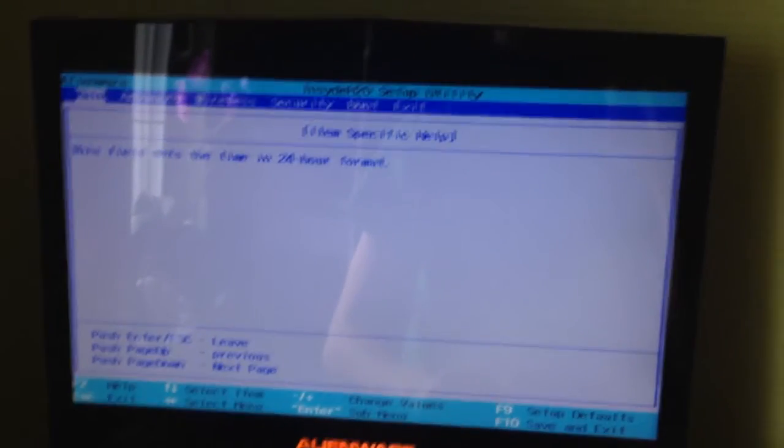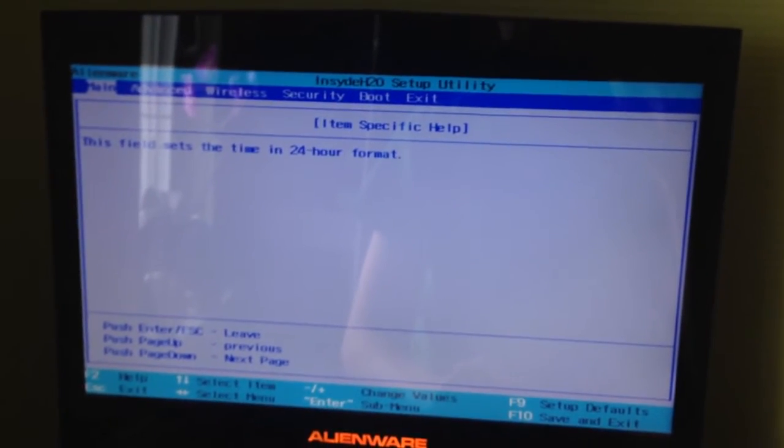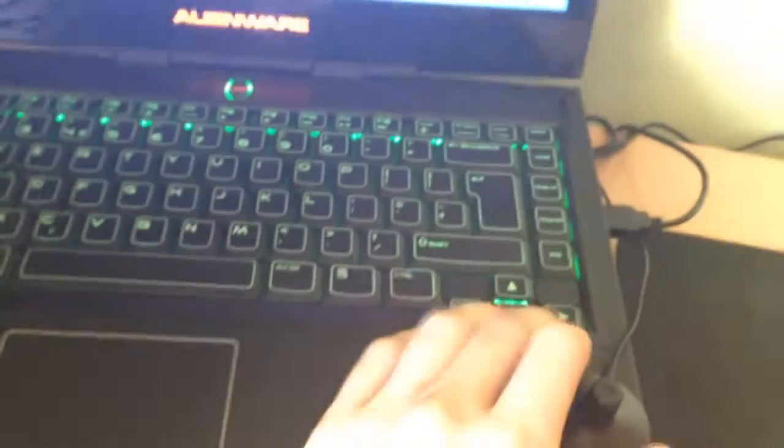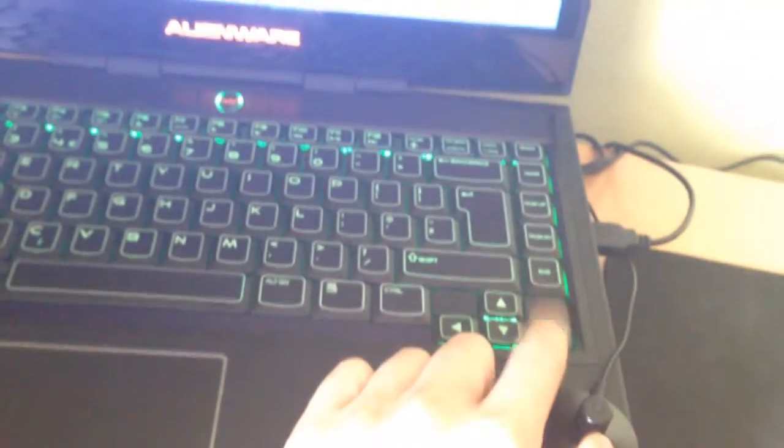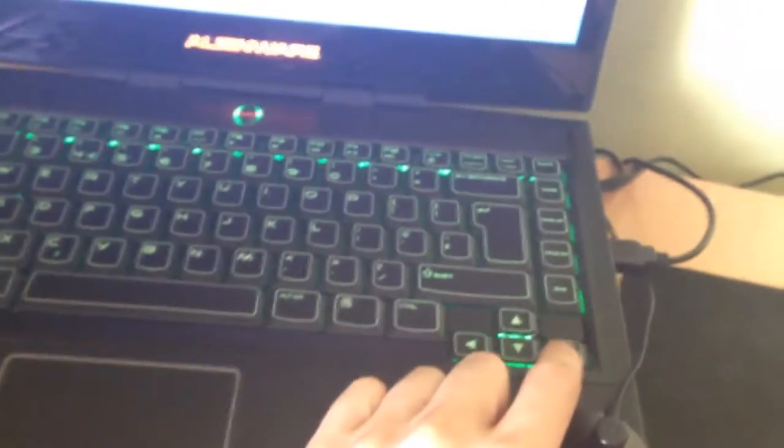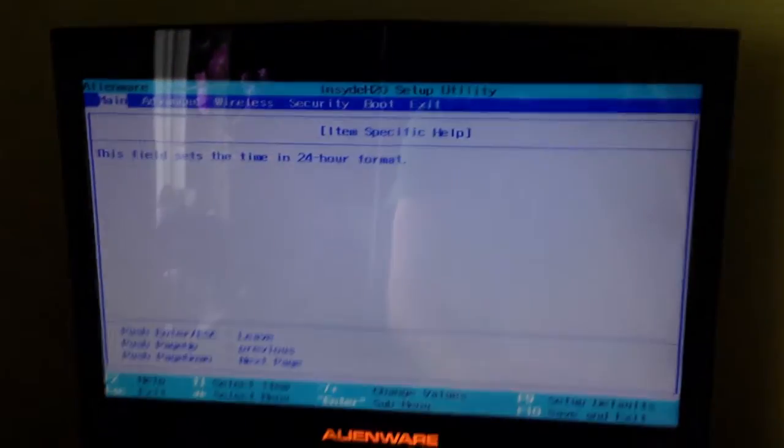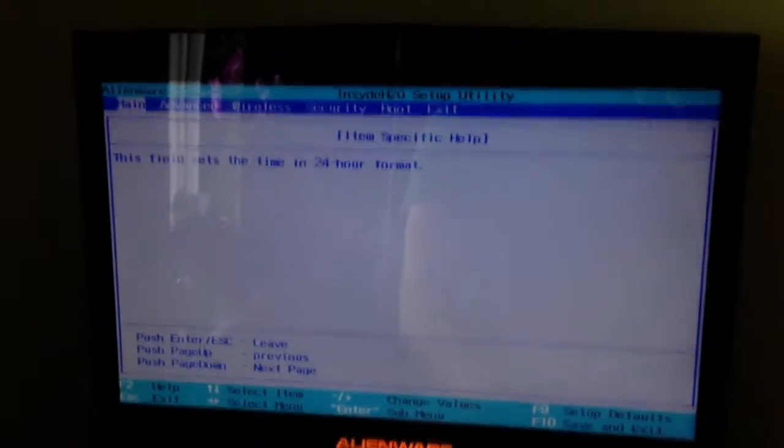Here you see a lot of options. Just press your right arrow, this one, yeah this one, and move to the right side.